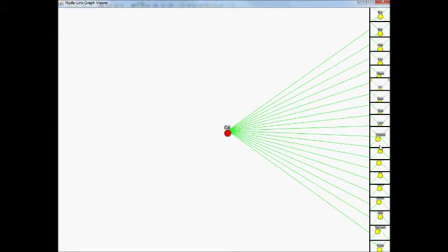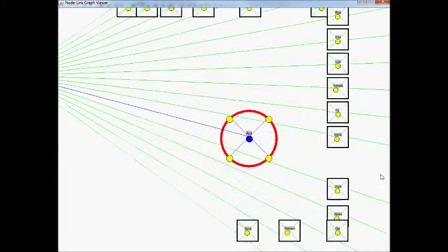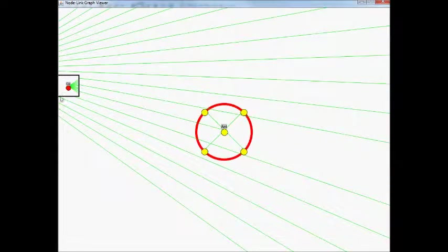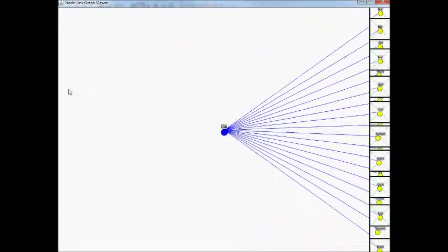Insets can be zoomed and panned just like the normal viewport. Clicking on a node in an inset will automatically animate the viewport to that node.